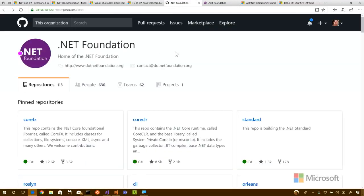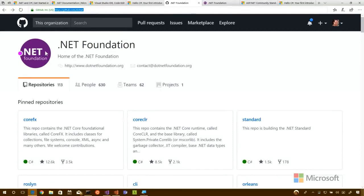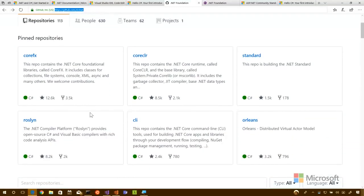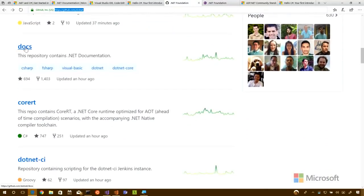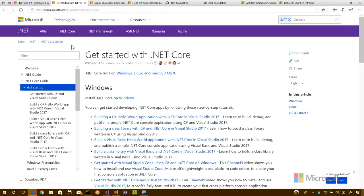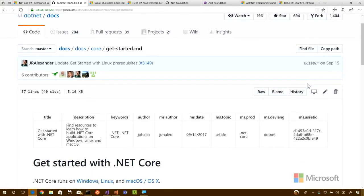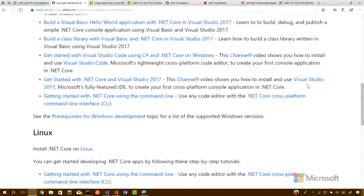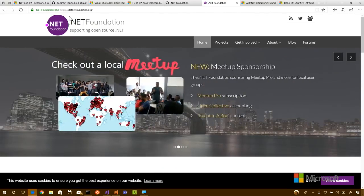All of .NET is open source and it's all on GitHub. If you go to github.com/dotnet, you'll find the .NET Foundation where all the source code lives. As a beginner you might not care about the source code, but it's nice to know it's there. The docs themselves are also open source — if you see a typo or want to fix something, clicking the edit button on a docs page takes you right to GitHub where you can contribute.